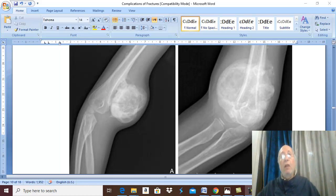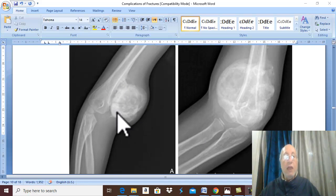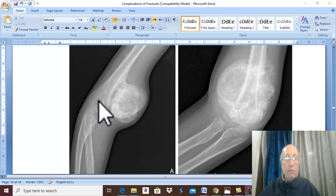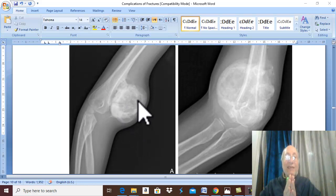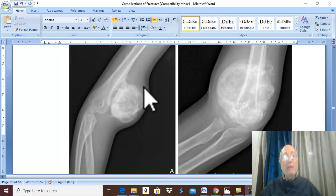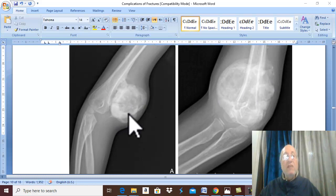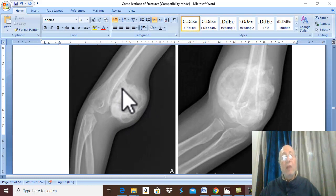Myositis ossificans. What is the definition of myositis ossificans? This is ossification and new bone formation. This occurs in front of the humerus. The direct anterior relation to the humerus is the brachialis muscle. In this condition, there is ectopic ossification of a muscle, which is very common and usually occurs in the brachialis muscle. Myositis ossificans is ectopic ossification in muscles.